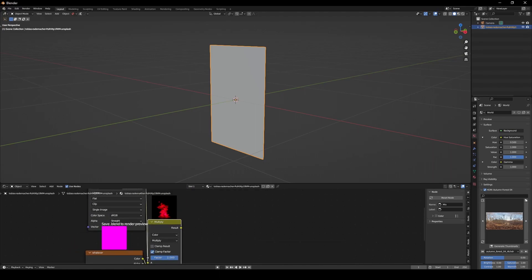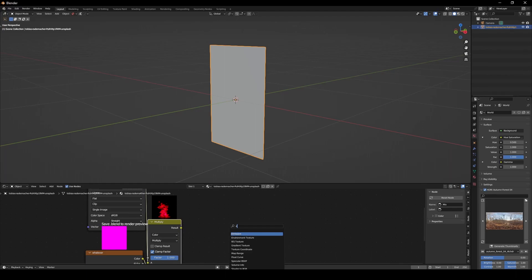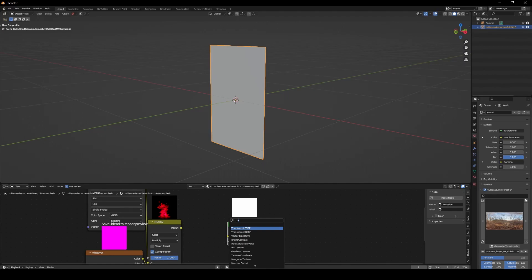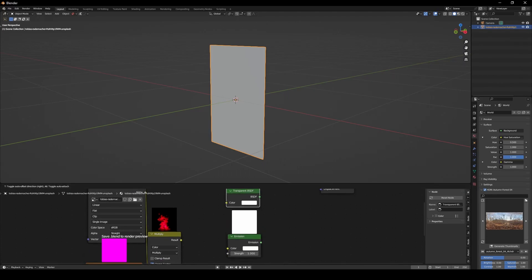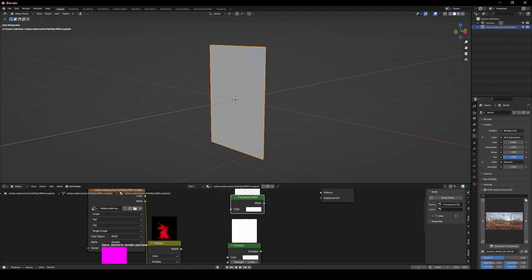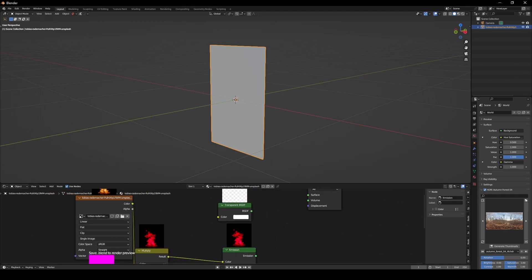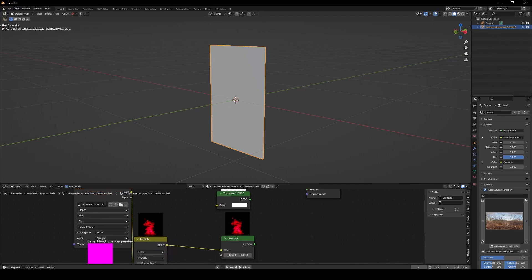Then we're going to import an emission shader. Let's import the transparent shader too. From here we're going to combine the result into the emission shader, the same trick we used.